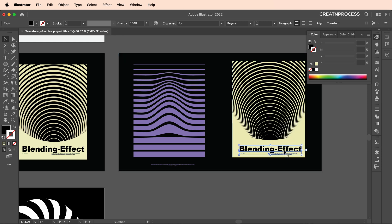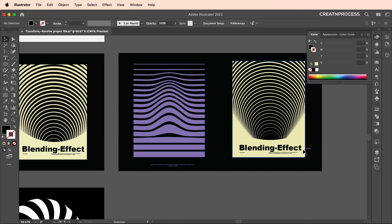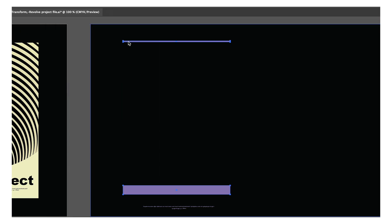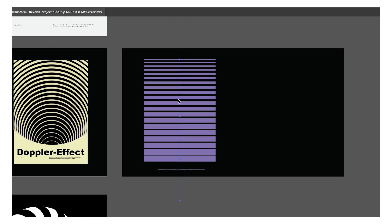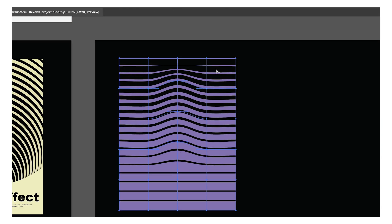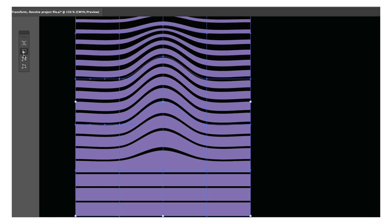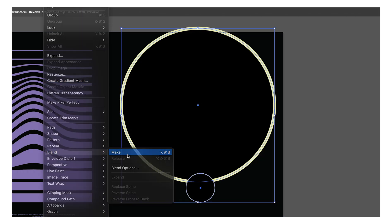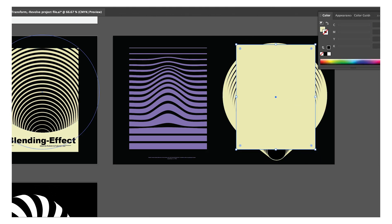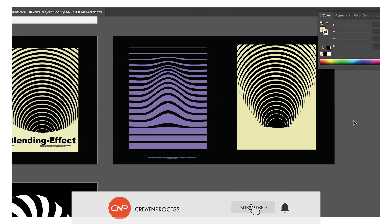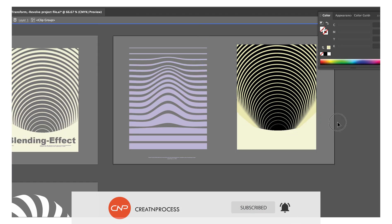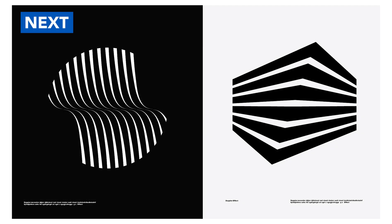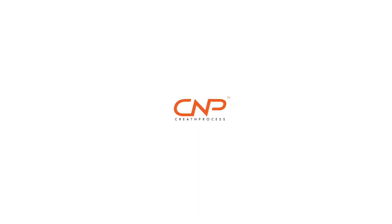Bring in your text, arrange it to front, and there we go — we got this interesting Doppler effect design. For the first design we applied the blending tool with specified steps, used the direct selection tool to adjust spacing manually, then applied make with mesh to give that wavy look. For the second design we blended circles, adjusted stroke thickness, and clipped to a rectangle and circle. In the next video we'll create more design concepts using Adobe Illustrator tools.